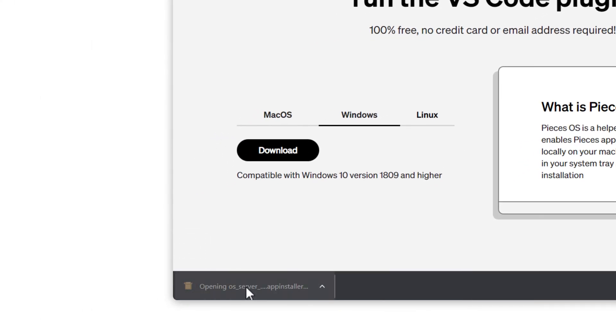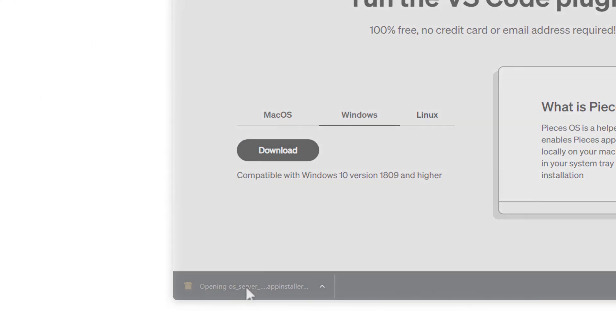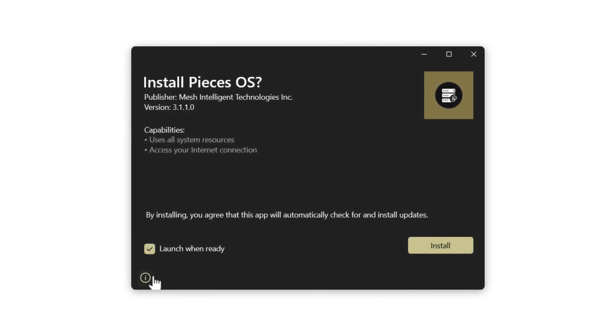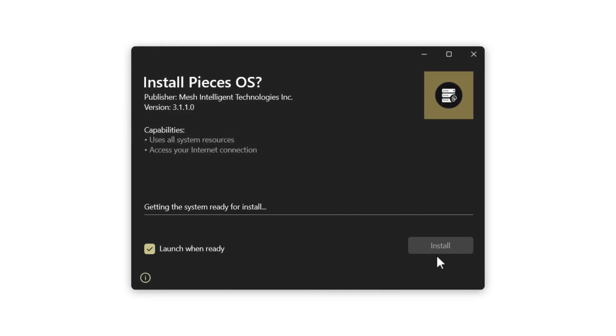Then, open the app installer file. Once it opens, make sure that the launch when ready is checked, and it should be a simple click to install.